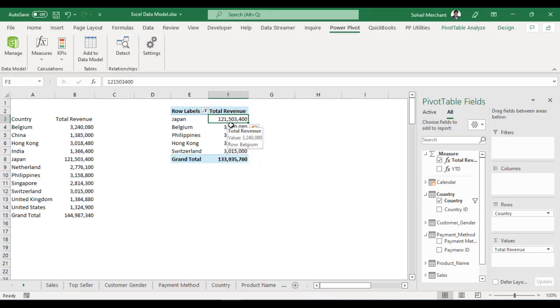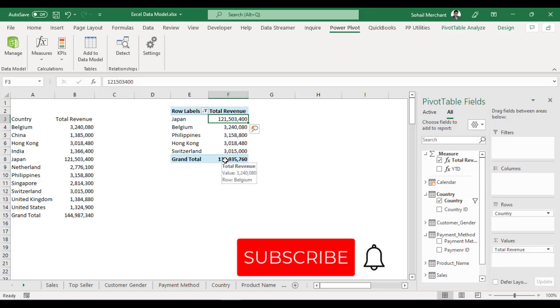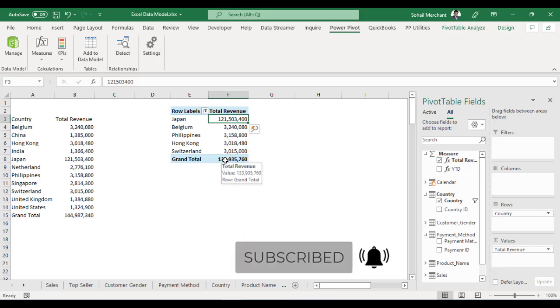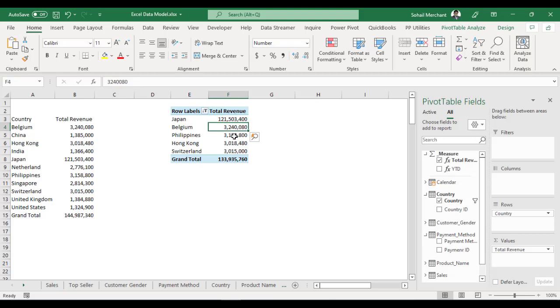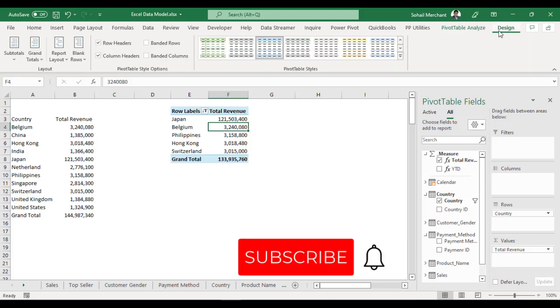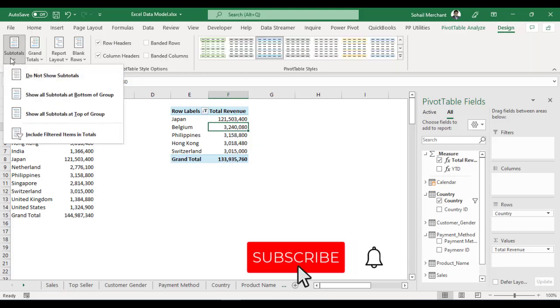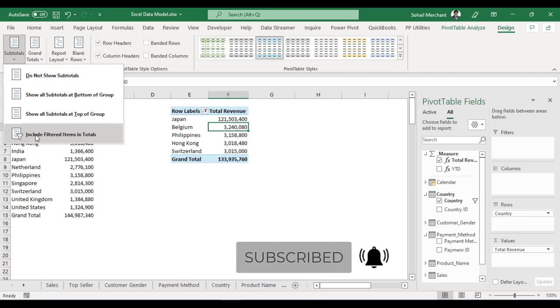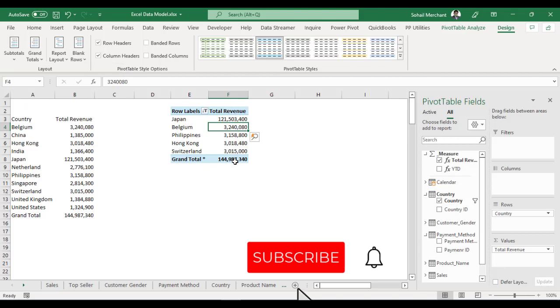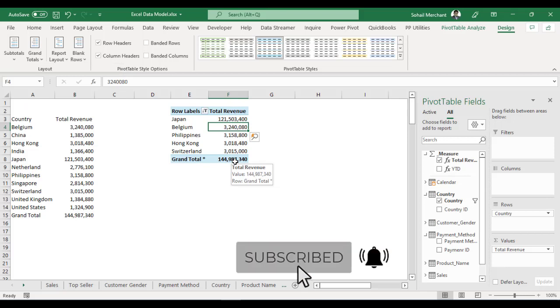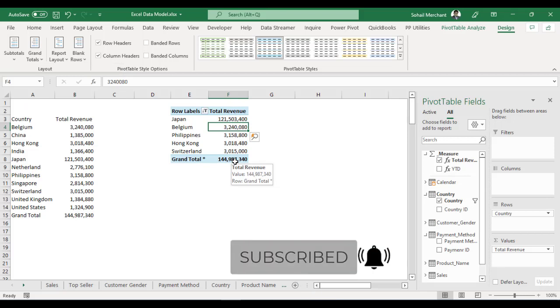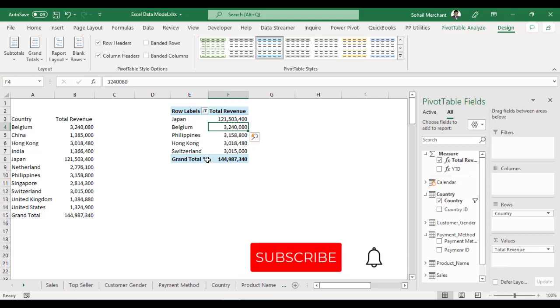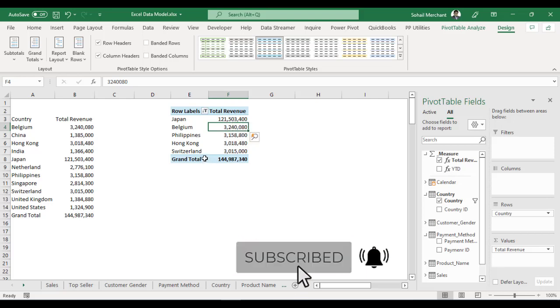But what if we also want to show the grand total including the filtered items? Select your pivot table, go to Design tab, from the Subtotal, choose Include Filtered Items in Total. Now, we have the grand total including the filtered item and the item visible on our screen. If you want to hide this asterisk from the grand total,